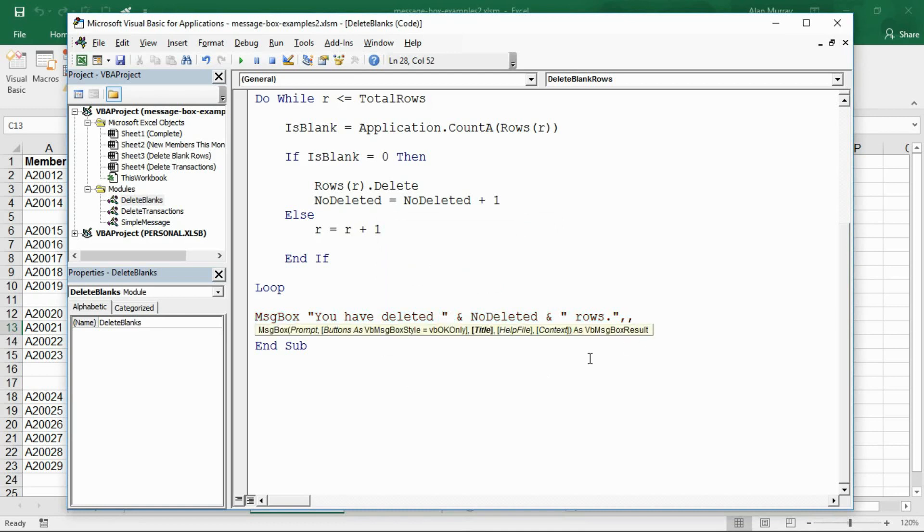What I do want to use is this title argument. I'm just going to put a simple title just saying number deleted.